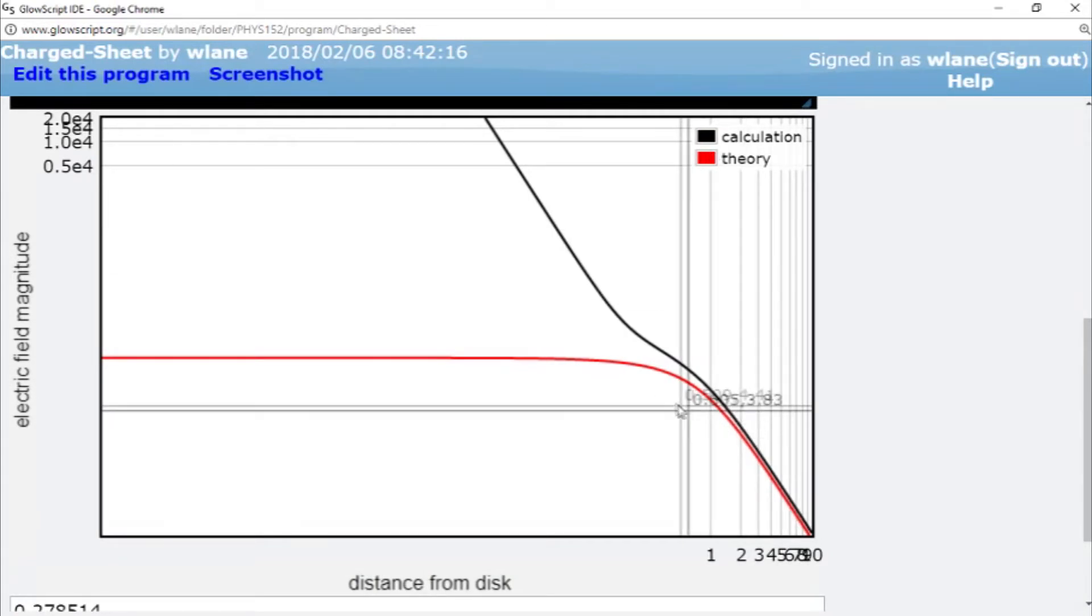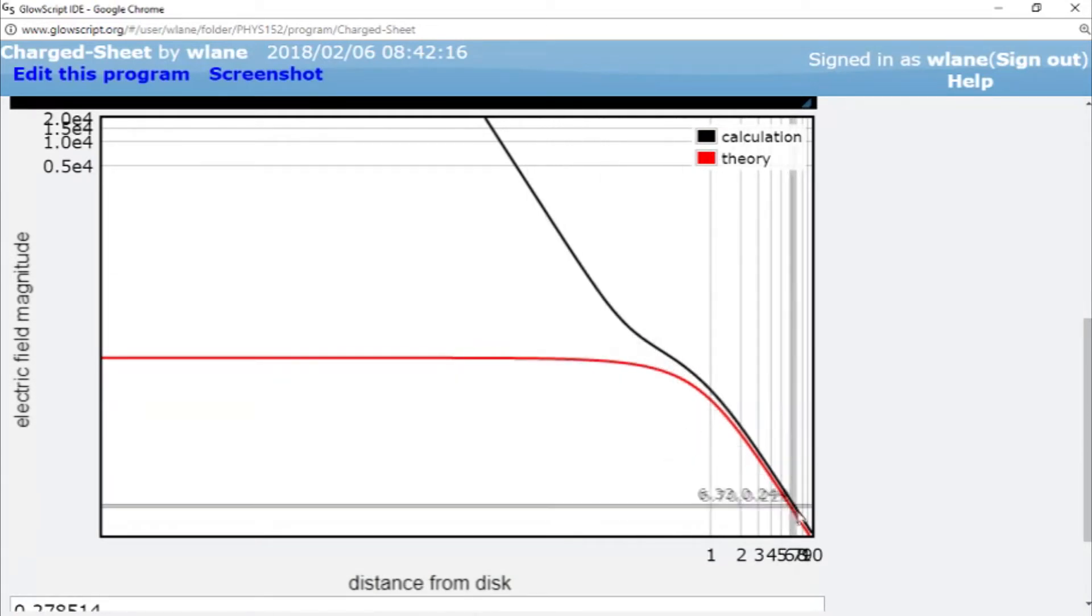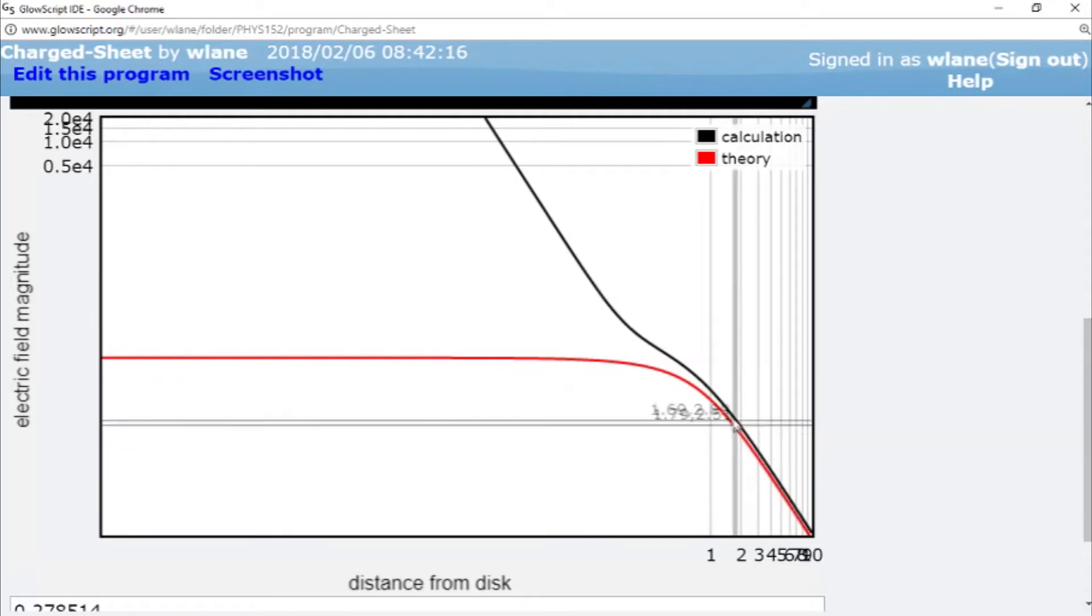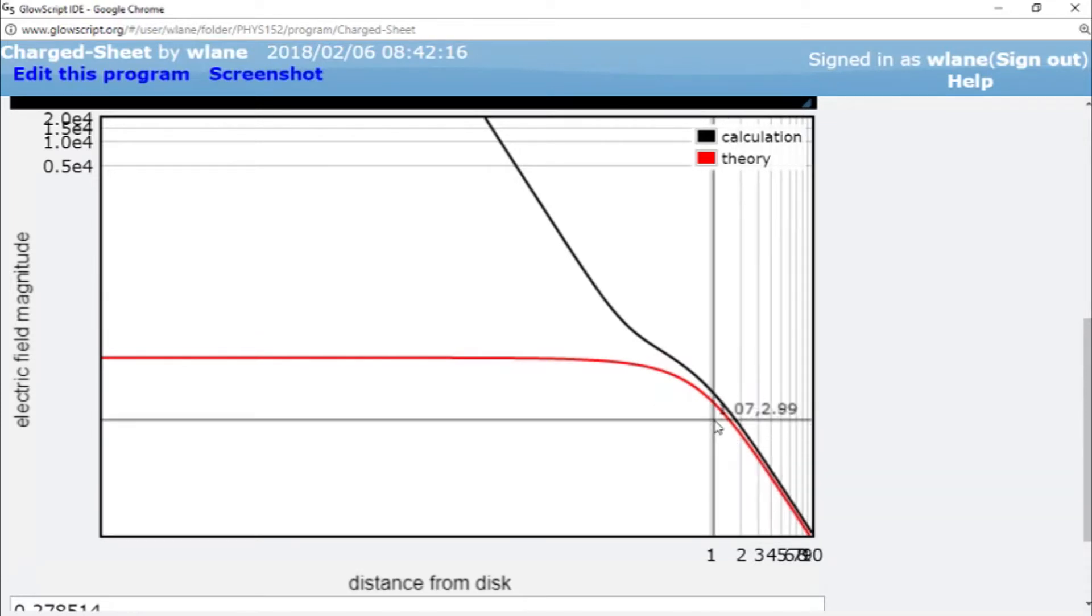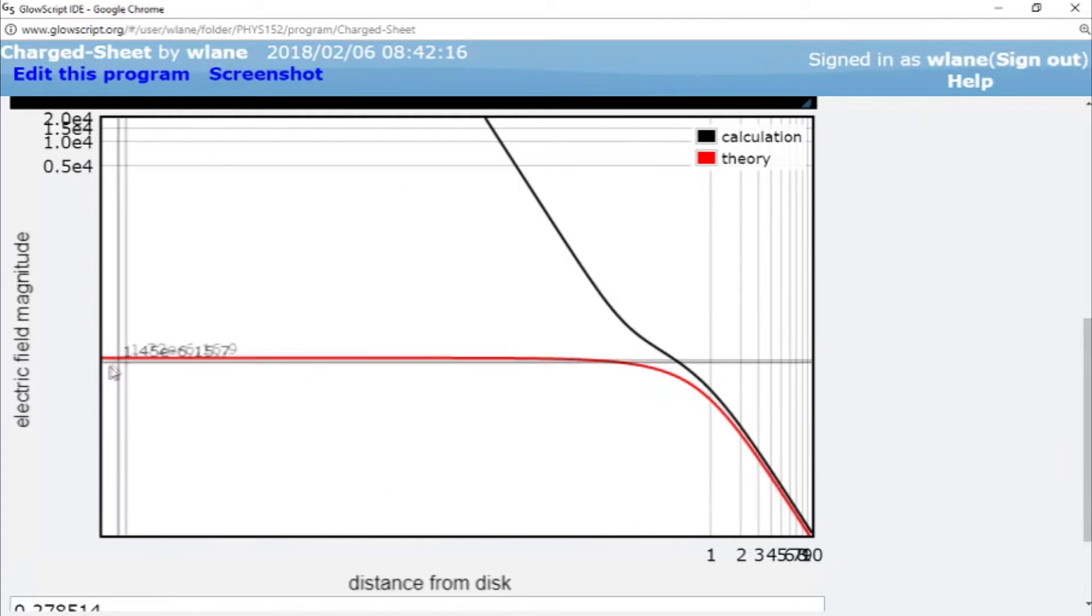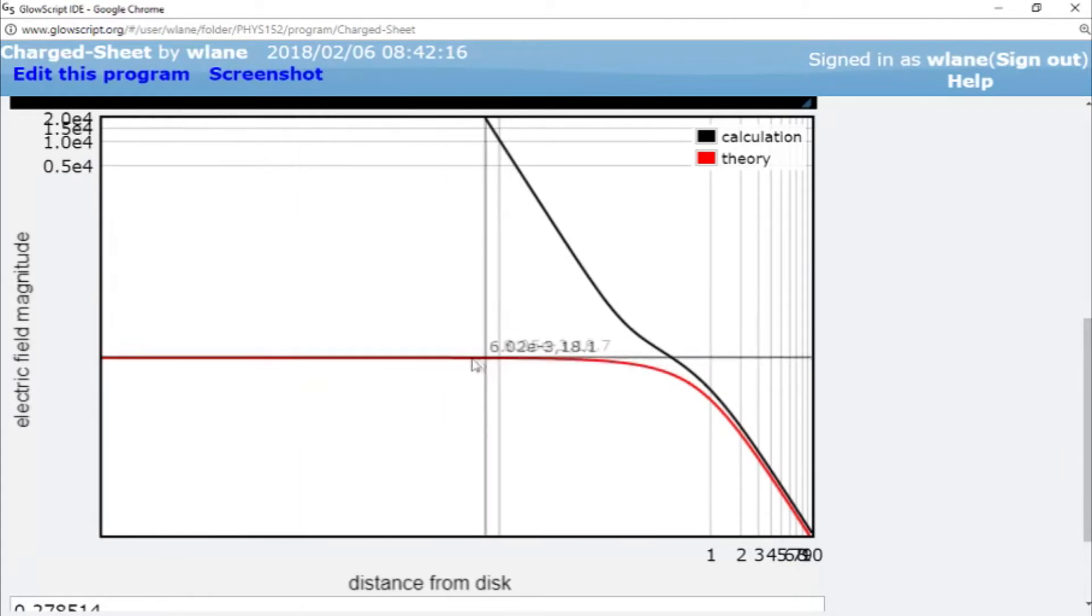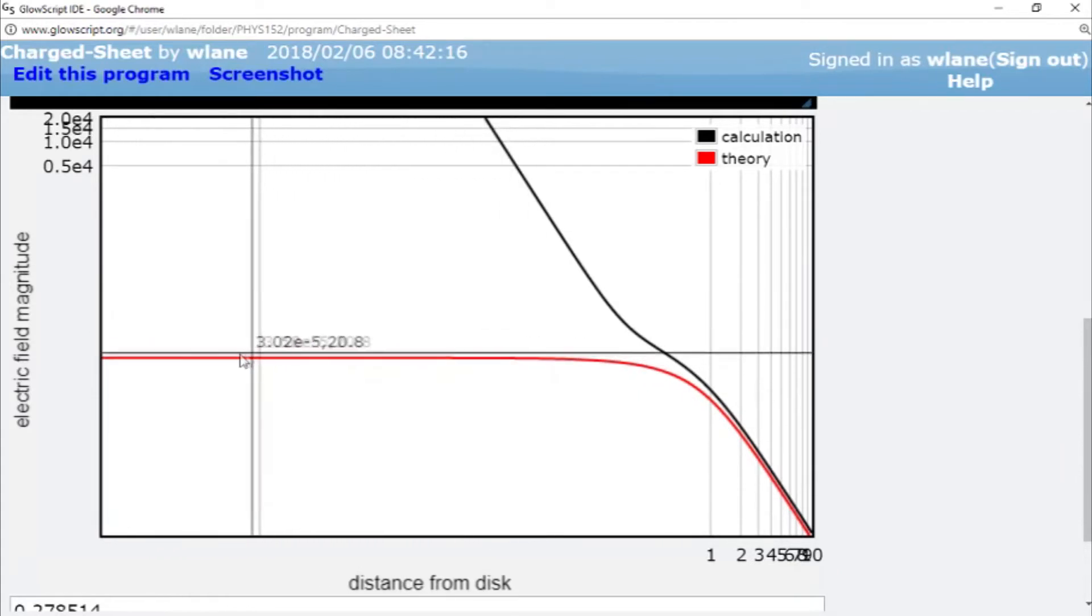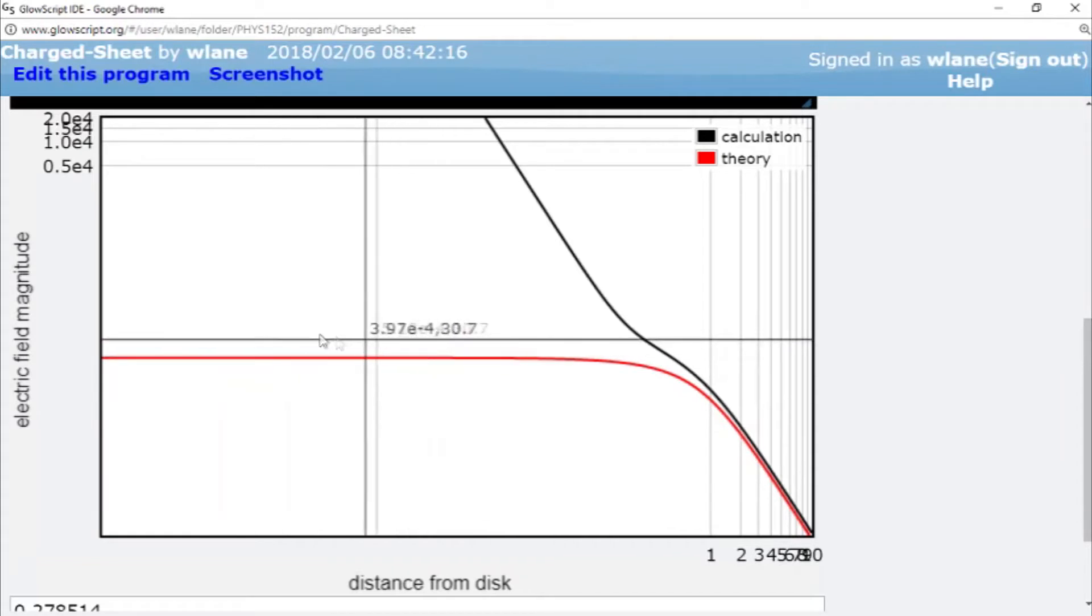We have the result of our computation in black and we have the result of the theory in red. So you can see that for the theory, as you get farther away, you get a power law. You get 1 over z squared, just as predicted. And then as you get closer, as z becomes much less than r,